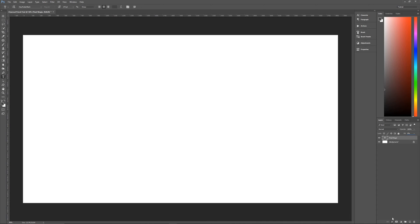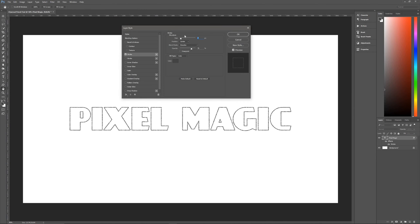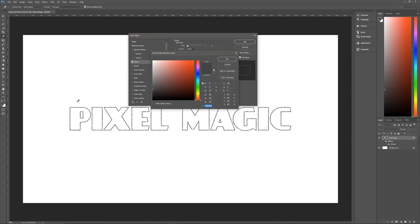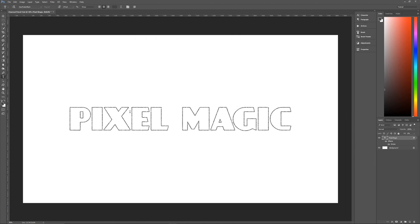Then we're going to give this layer a stroke. And the stroke that we're using is going to be a size of seven. Position is center. Blend mode is dissolve. Opacity is 75. Overprint is unchecked. Fill type is color. And the color that we're using is once again, our foreground color or 454545. Hit okay.